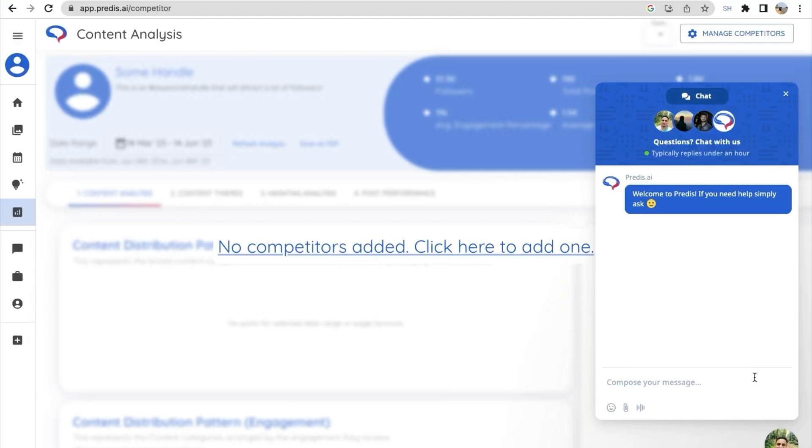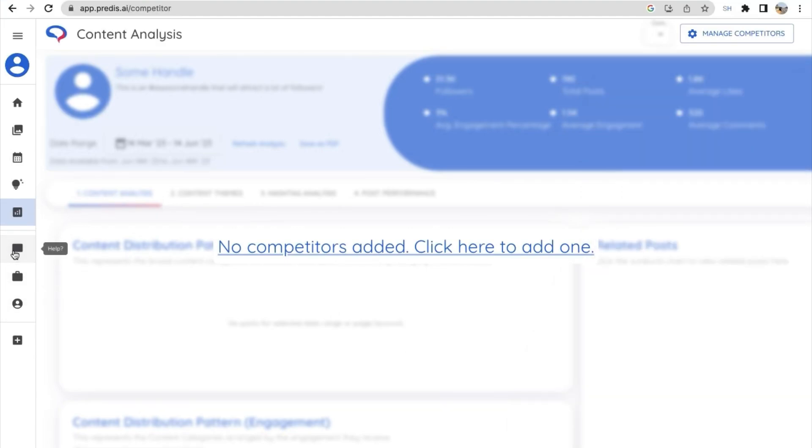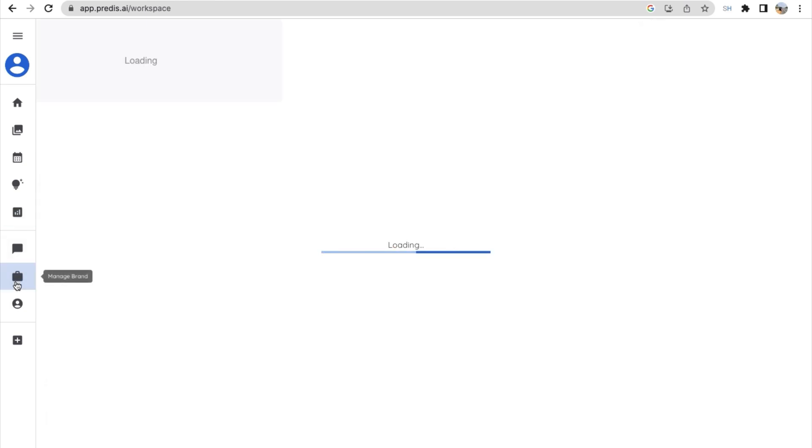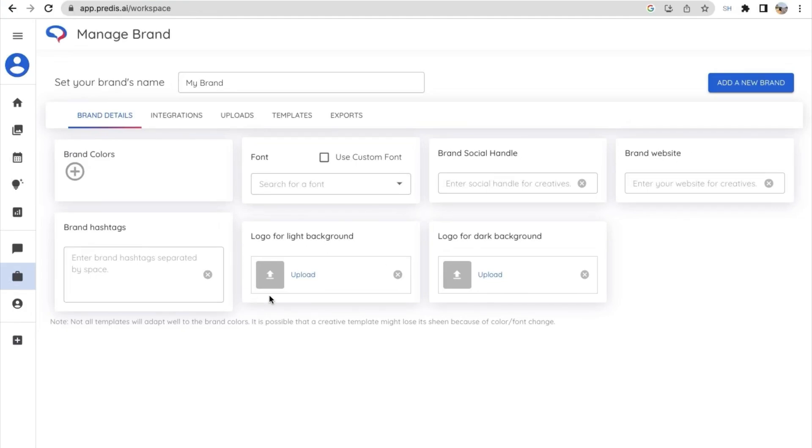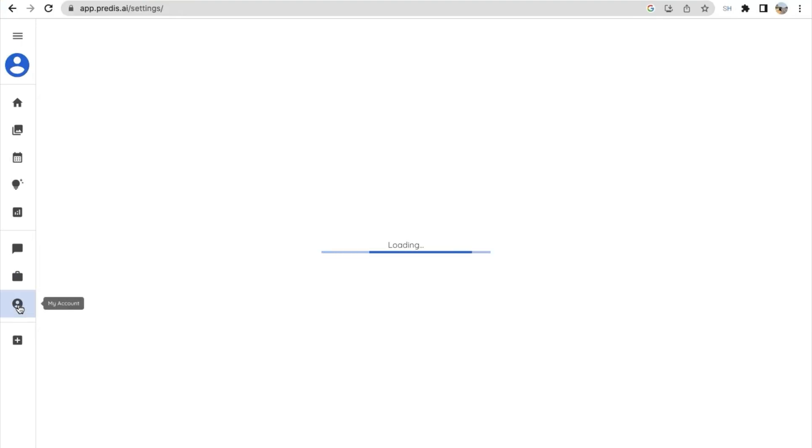Next we have an option called manage brand. This is a place where you can add your brand details. You can add your brand colors, you can add your brand font, brand social handle, brand website, brand hashtags, and you can add your two types of logo - logo for light background and logo for dark background. So once you have added all these things, this AI can create a customized social media post for you according to your brand colors. Next is my account. This is the place where you can see all your current plan and usage details.